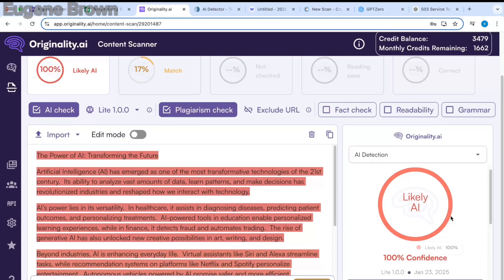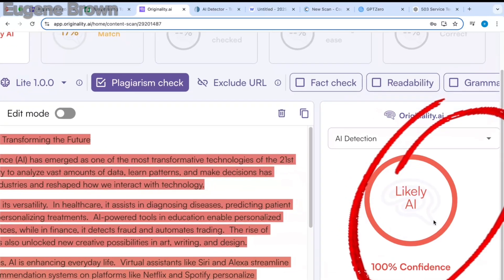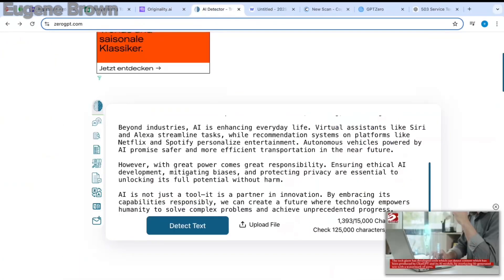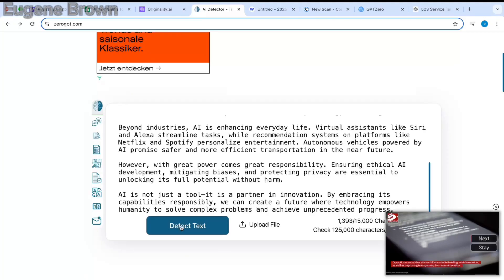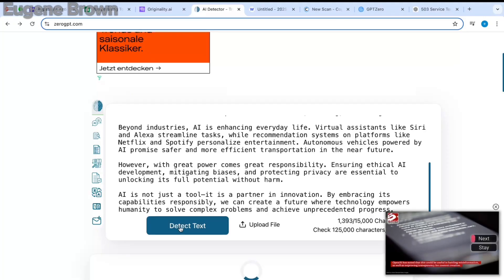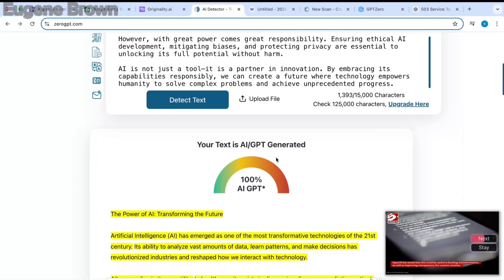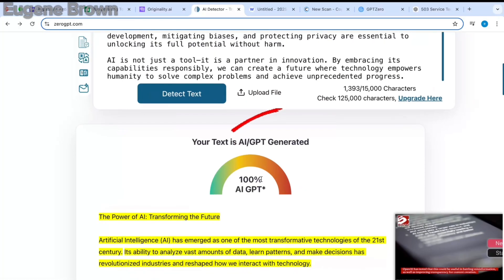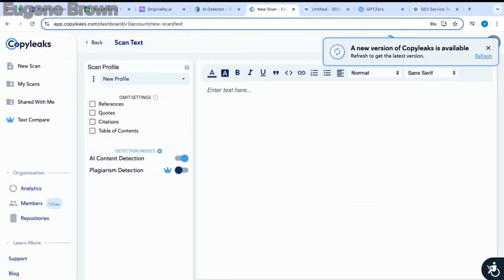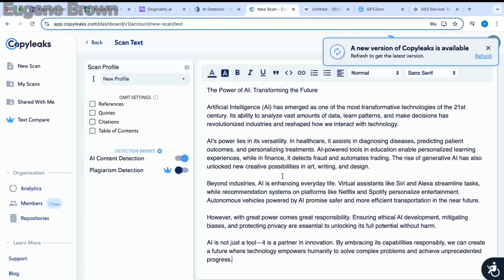As expected, you can see this is likely AI — 100% confident. Let's do the same with ZeroGPT. I'm going to detect the text from ChatGPT and you can see right here it is 100% AI text. Lastly, I'm going to try CopyLeaks, which is another AI detector tool — I'm going to paste in my text from ChatGPT.